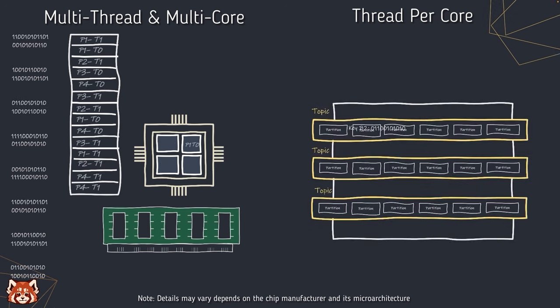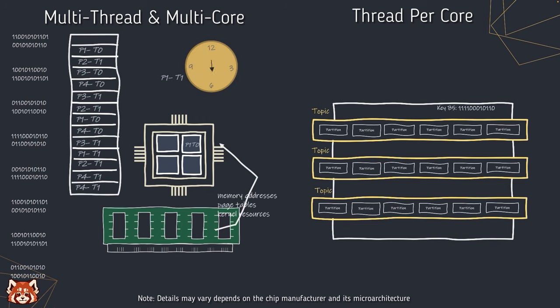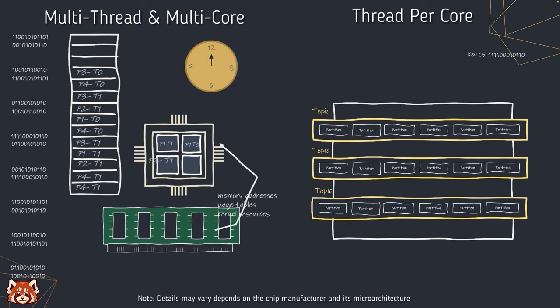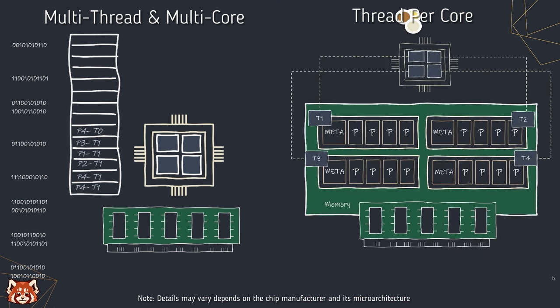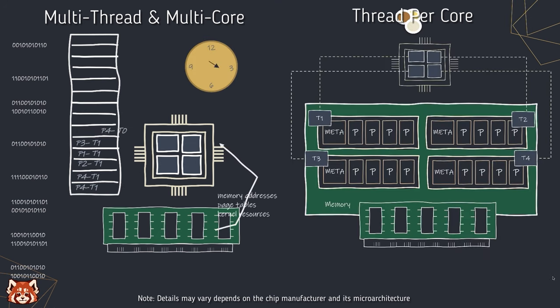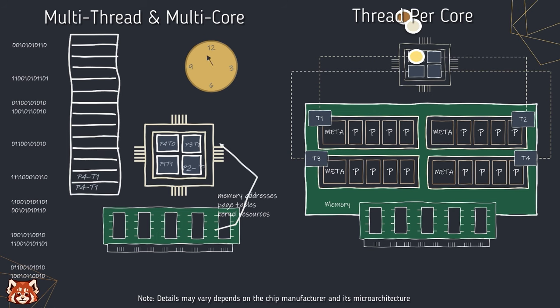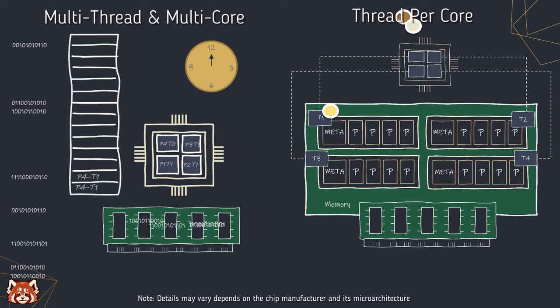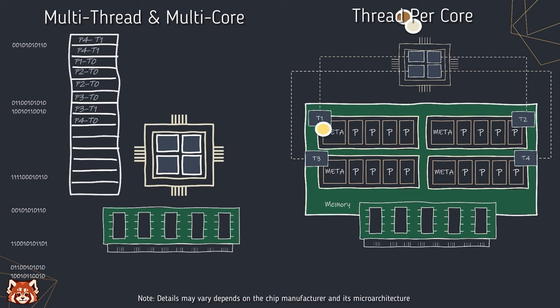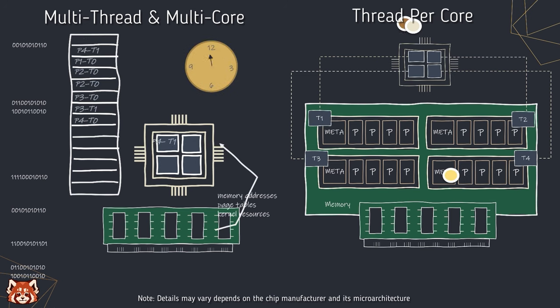Kafka organizes data in partitions, meaning chunks of sequential data, which makes it ideal for thread-per-core architecture. Each core will be assigned several partitions. When it comes to writing and reading data from these partitions, if the core is not the owner of the partition, it will put this request into the actual owner's working queue and move on.